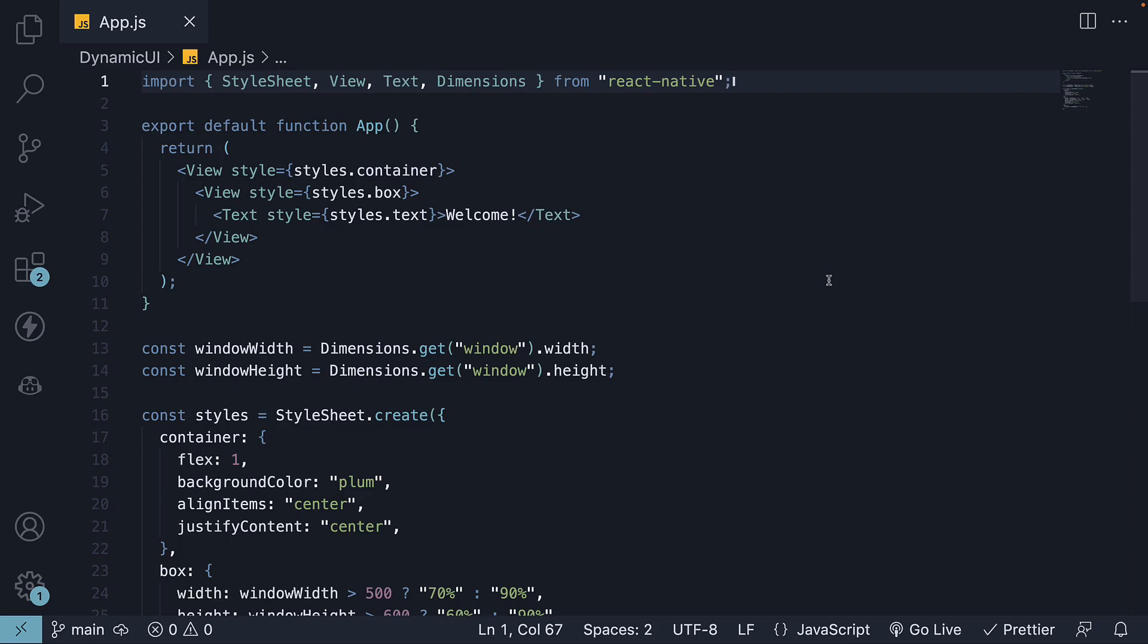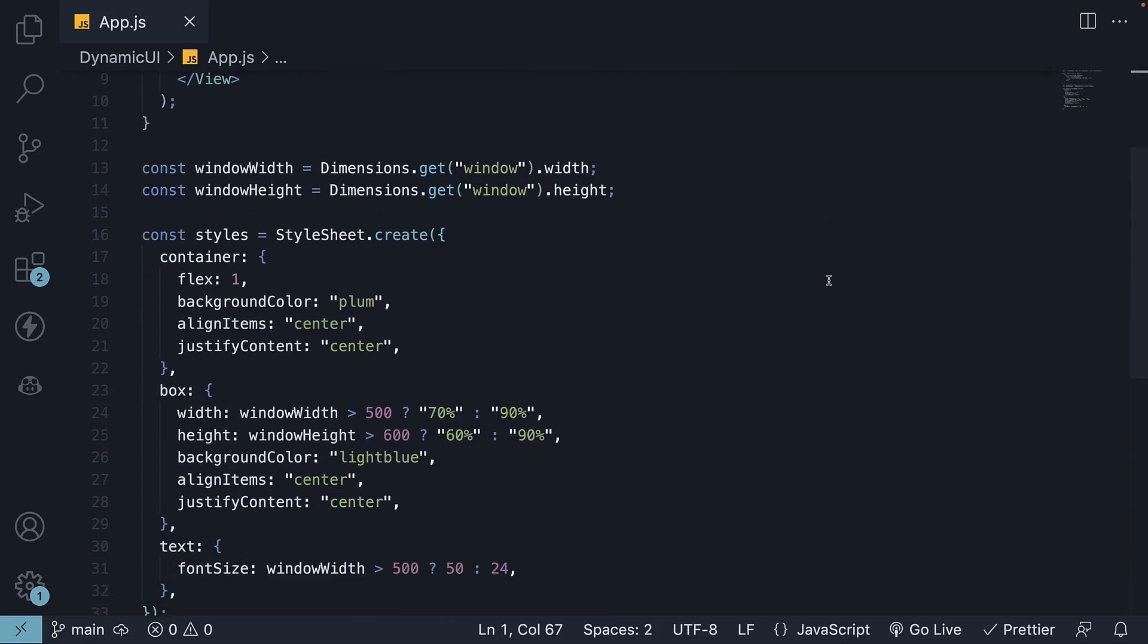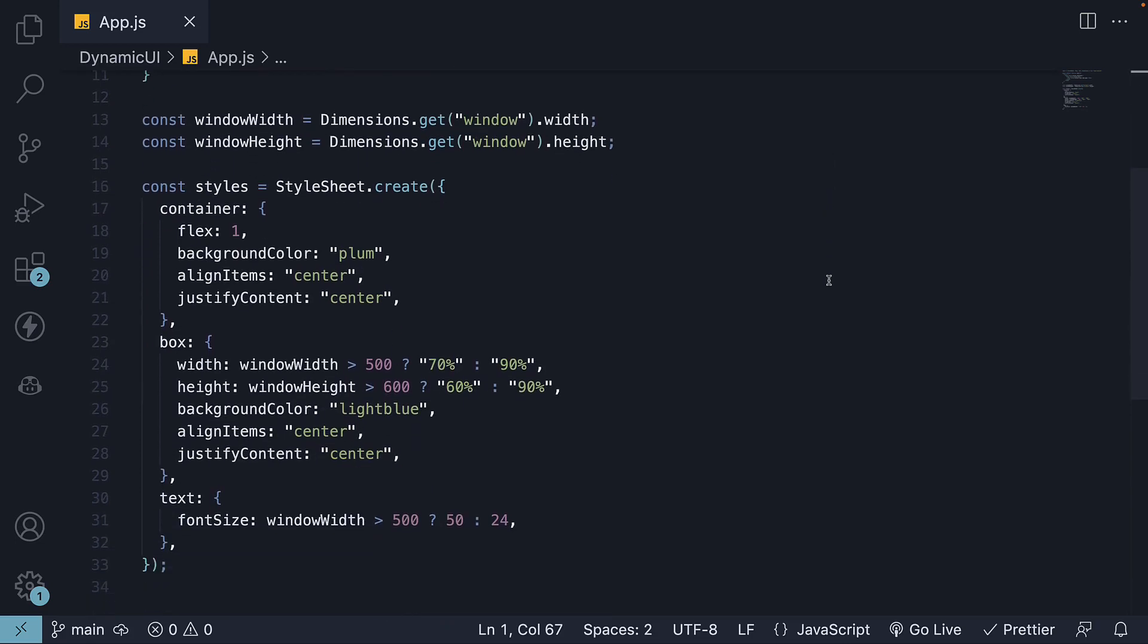In the previous video, we learned how to use the Dimensions API to define responsive styles for UI elements. We successfully configured the height, width, and font size based on the device dimensions.